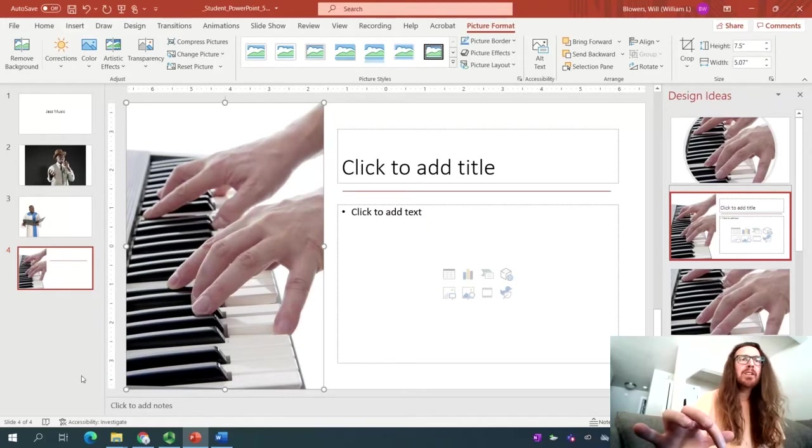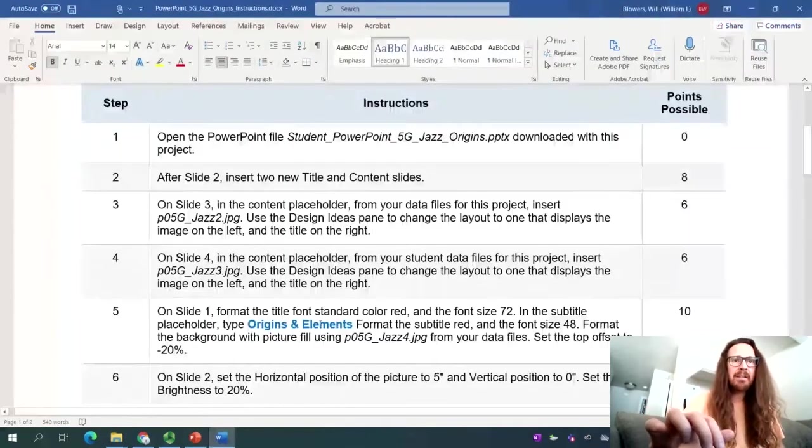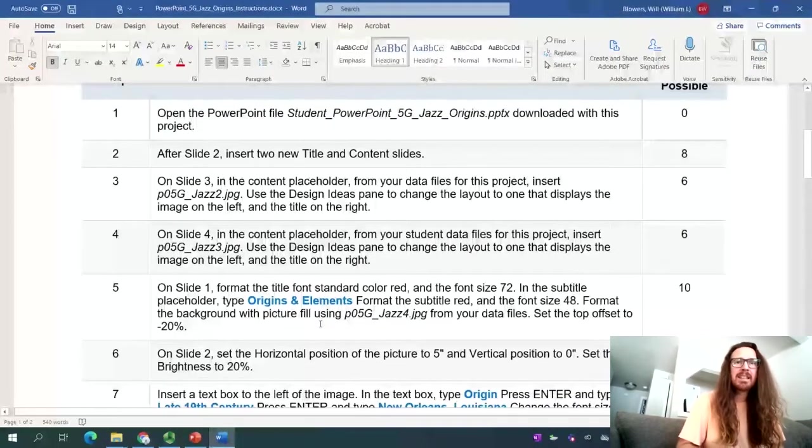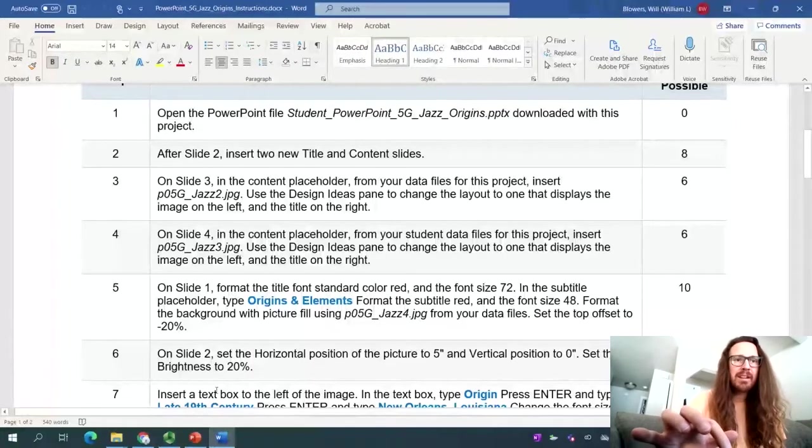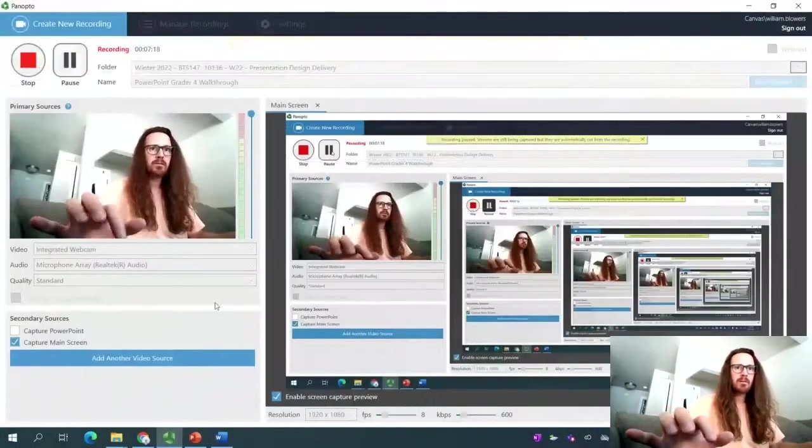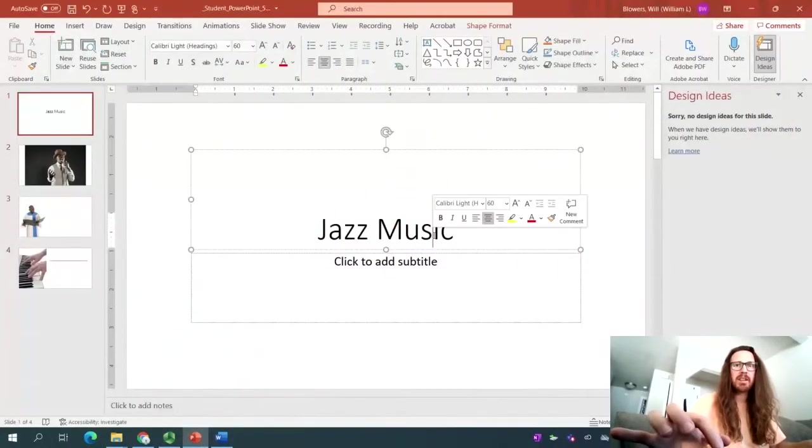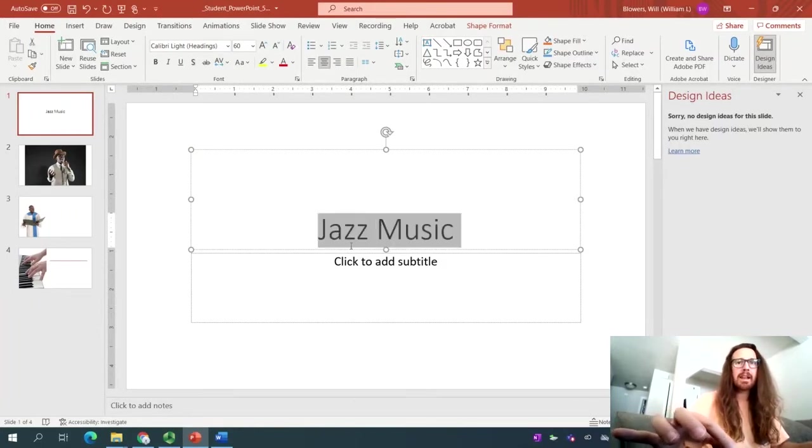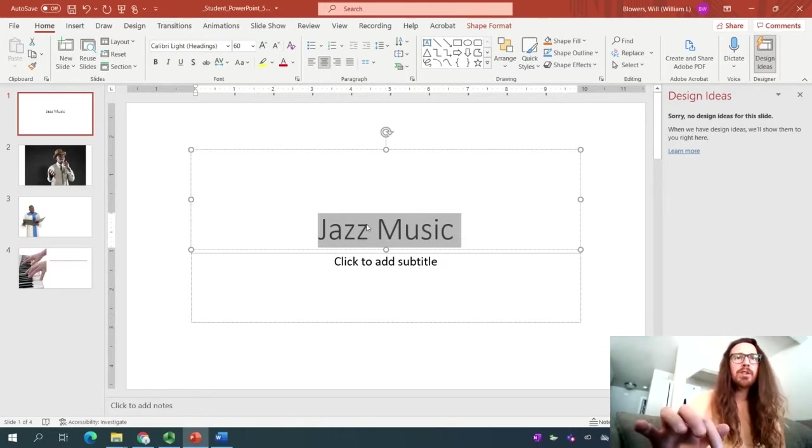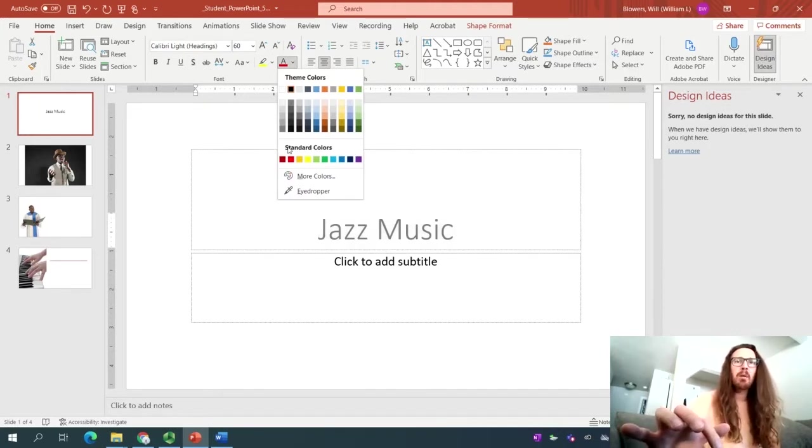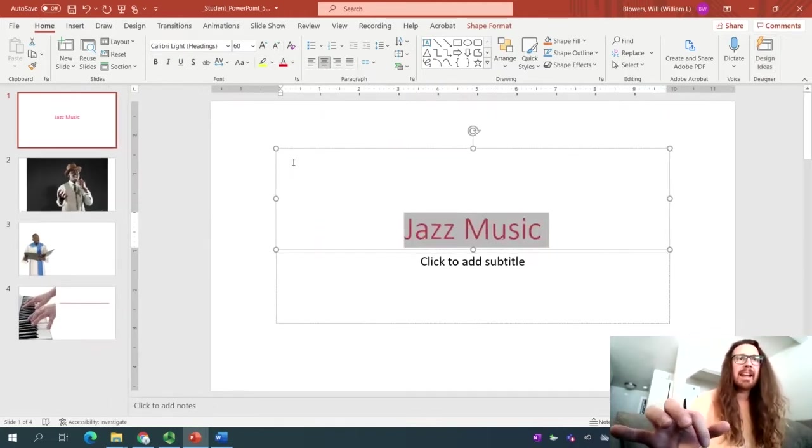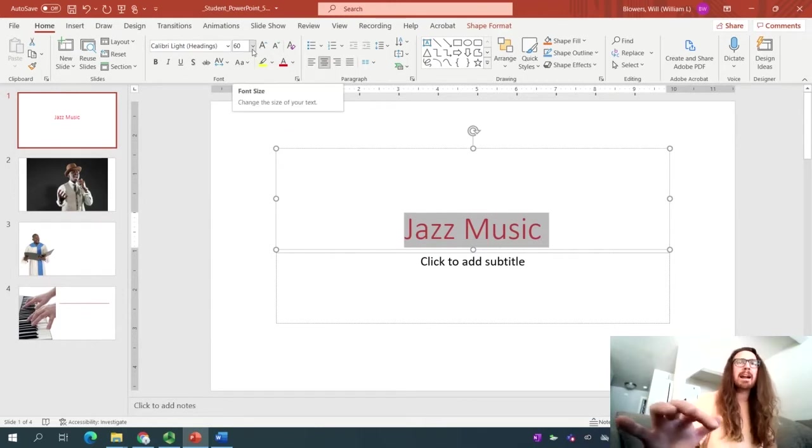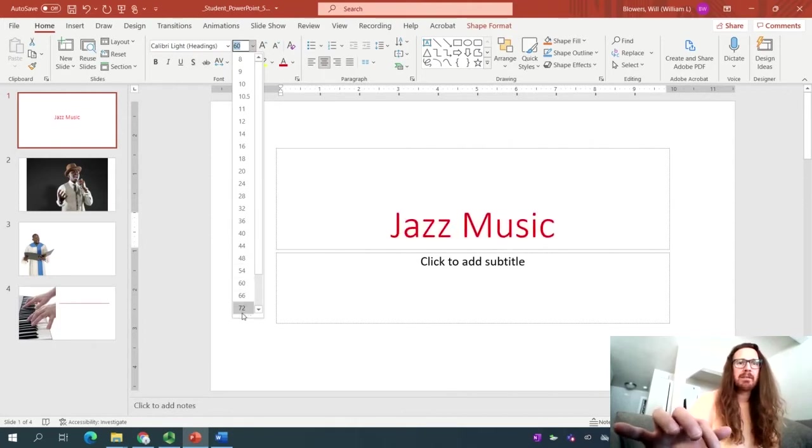And for step number five, you can go ahead and navigate to the first slide. And step five is asking us to format the title font, standard color red, and change the font size to 72. So let's select the title, which is jazz music. So click in here and you can click three times to select it all or click and drag or control A or command A if you're on a Mac. Once you have it selected, the first order of business, home tab in the font group, select the font symbol or that A. And what we're looking for is your standard red color down here at the bottom. Go ahead and click that. And again, home tab font group up where you'll see on mine it says 60. Hover over it to say the font size. We'd like the font size to be 72.